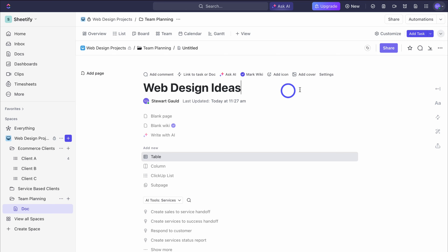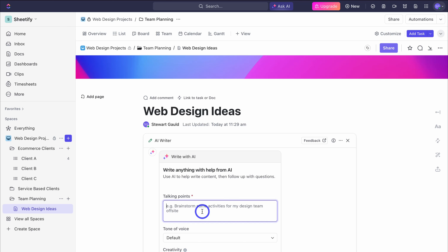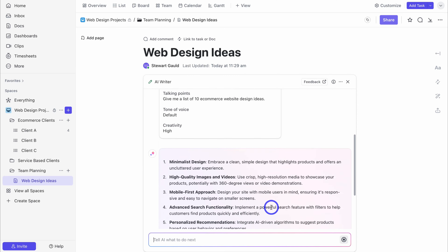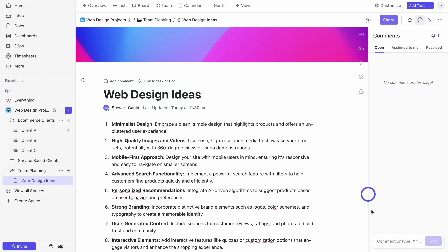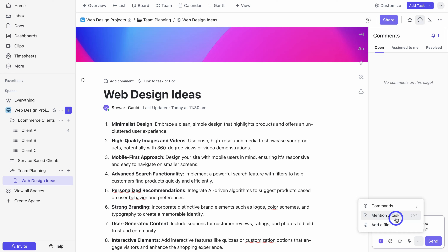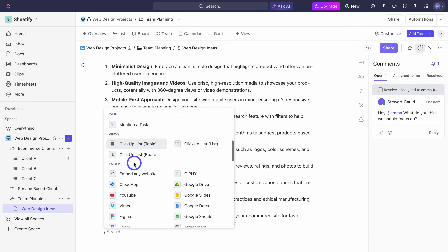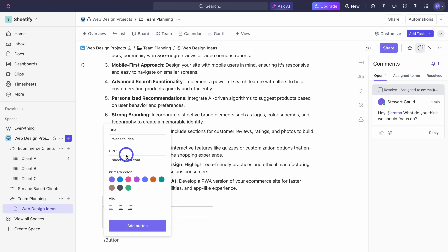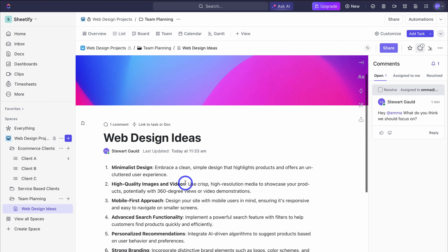I'm going to call this document 'web design ideas'. I can add a cover if I like. Then we can create a blank page, blank wiki, or write with AI. For example, I'm going to ask ClickUp AI to give me a list of 10 e-commerce web design ideas. I can change the tone of voice and creativity, then click generate. ClickUp AI generates that list and I'll insert it — my team can collaborate and share ideas like this. I can click on add comment, tag Emma, and also add emojis, record a screen clip, record a voice clip, attach a file, mention a task, and more. I can also click add and embed a YouTube video, add a table, a button with a URL, and more options using the forward slash command — for example, a checklist.